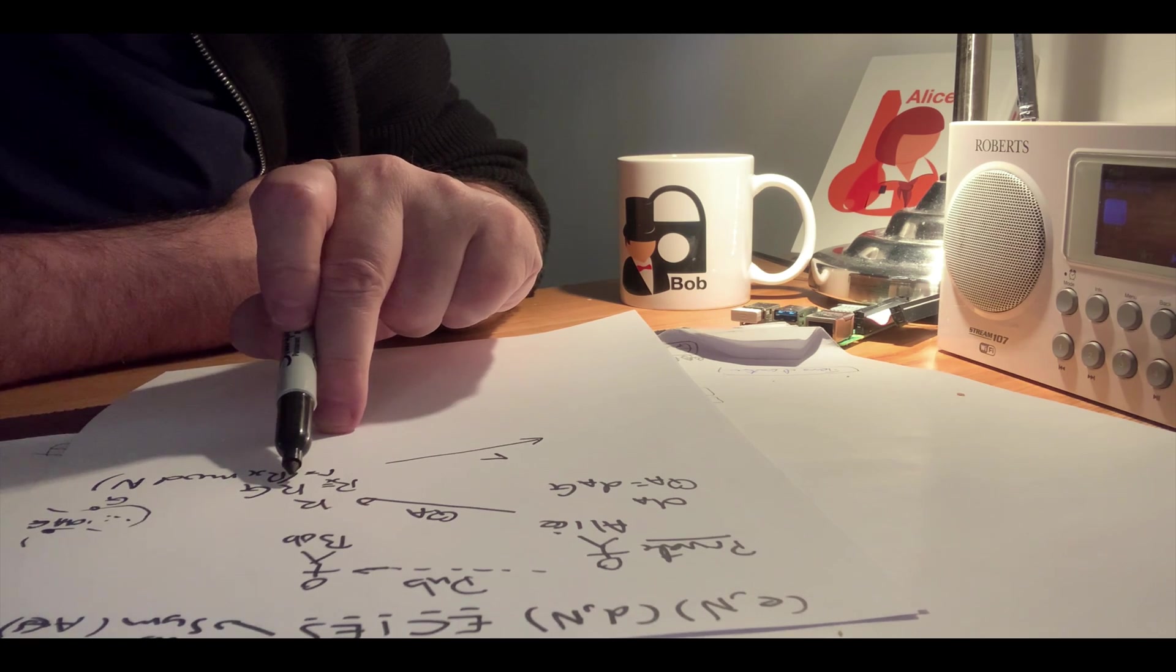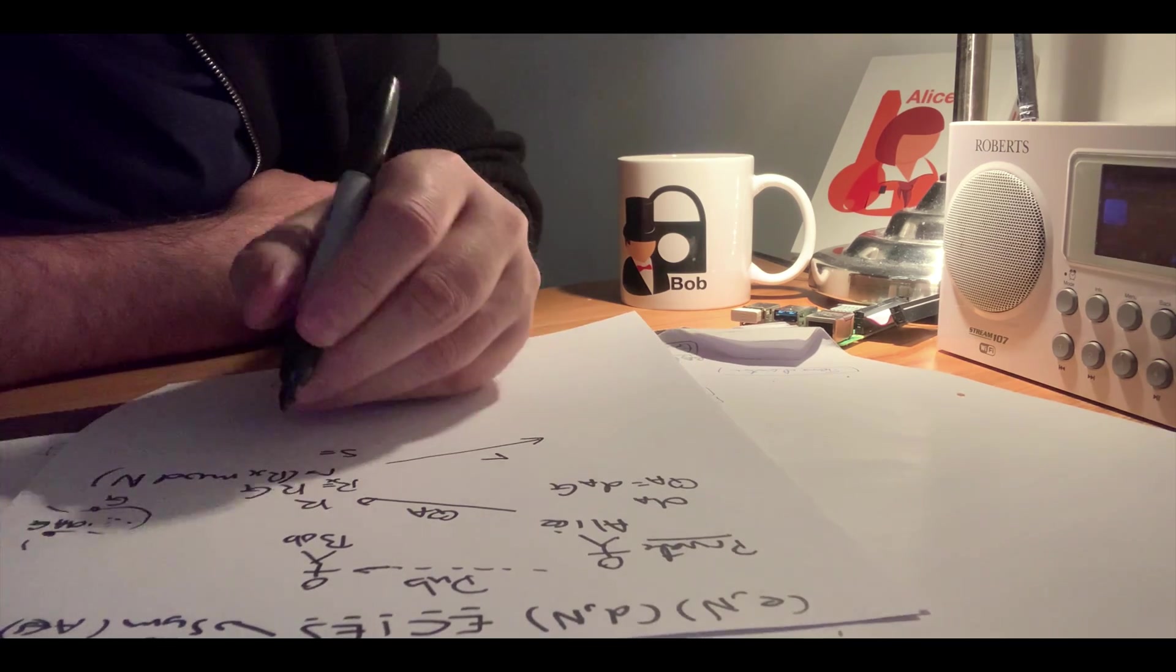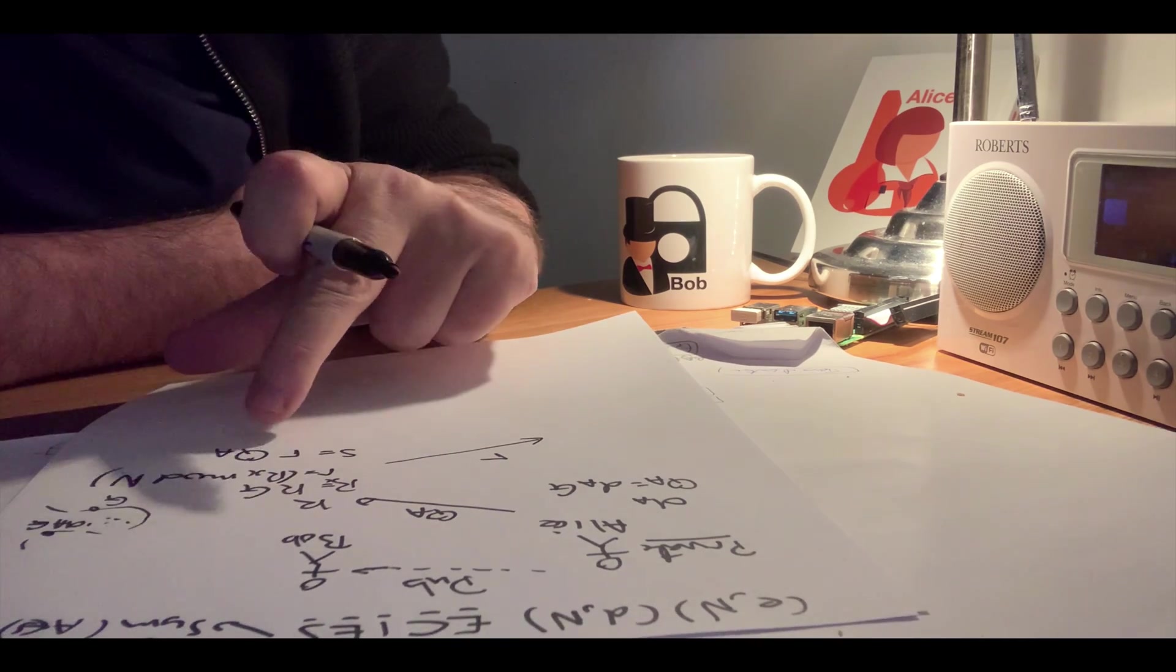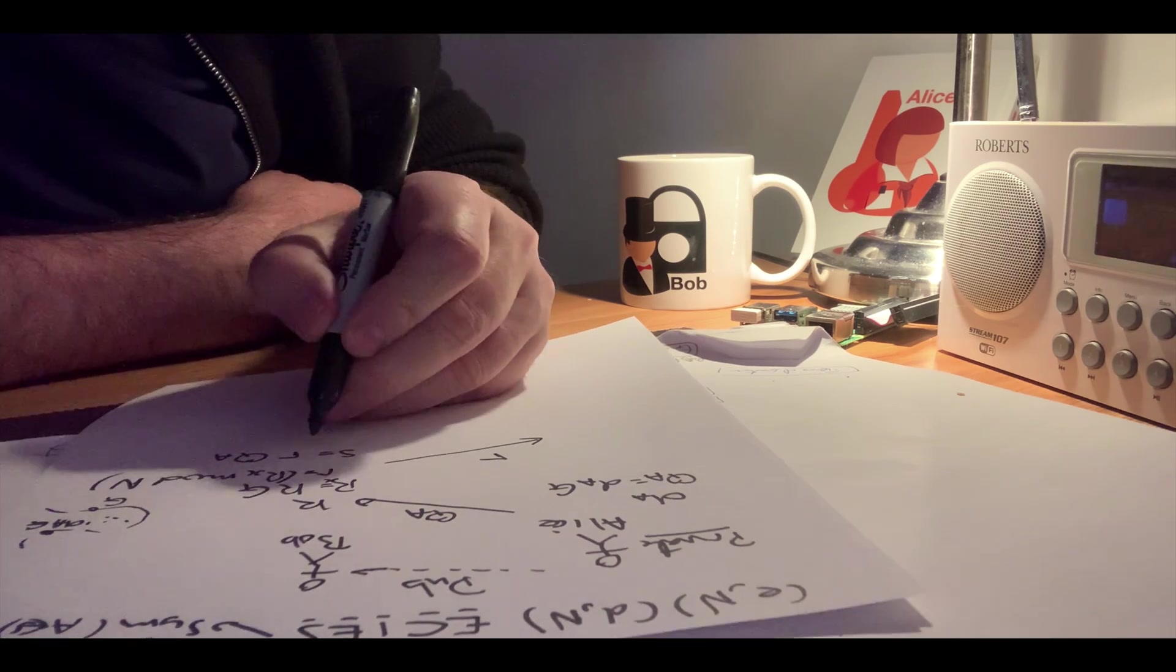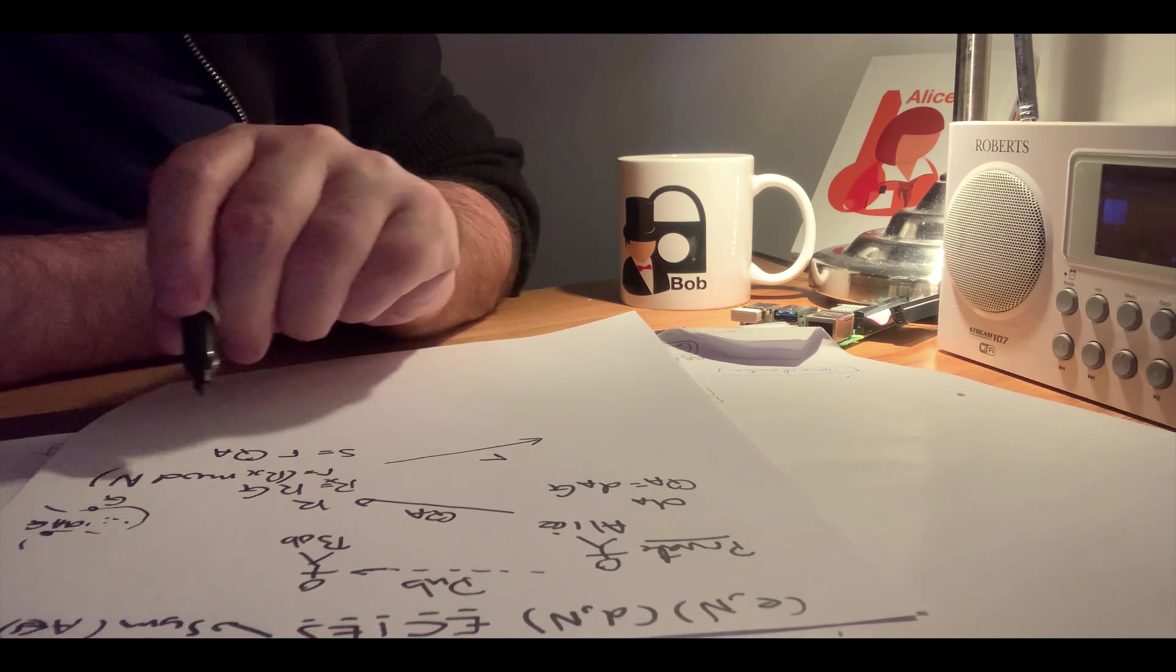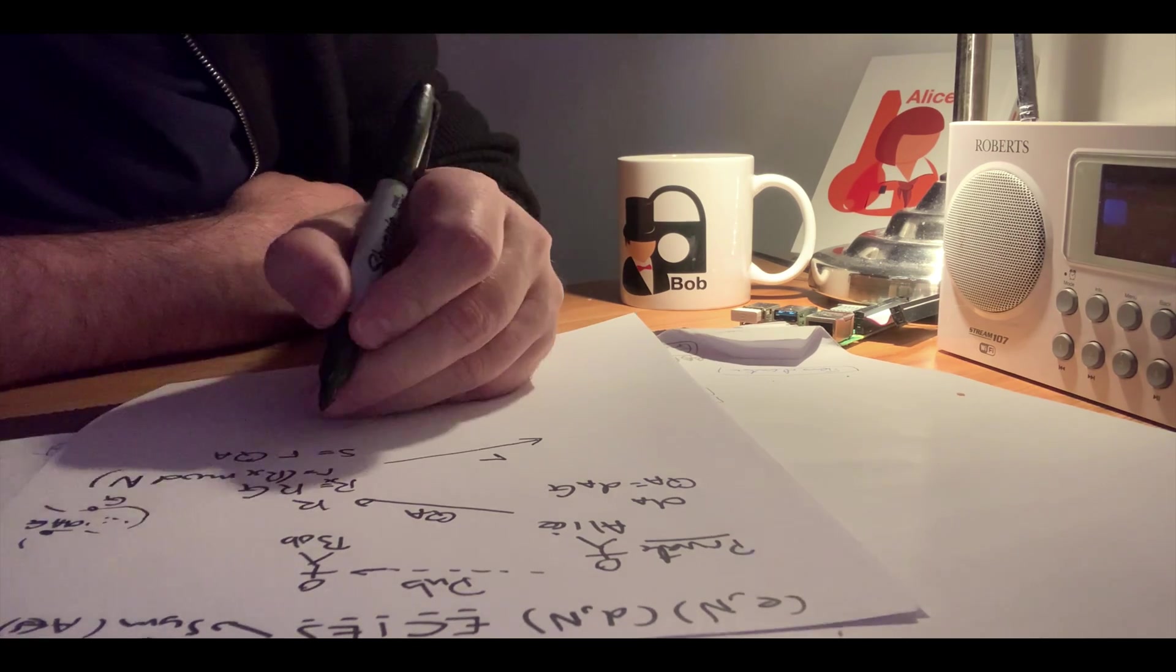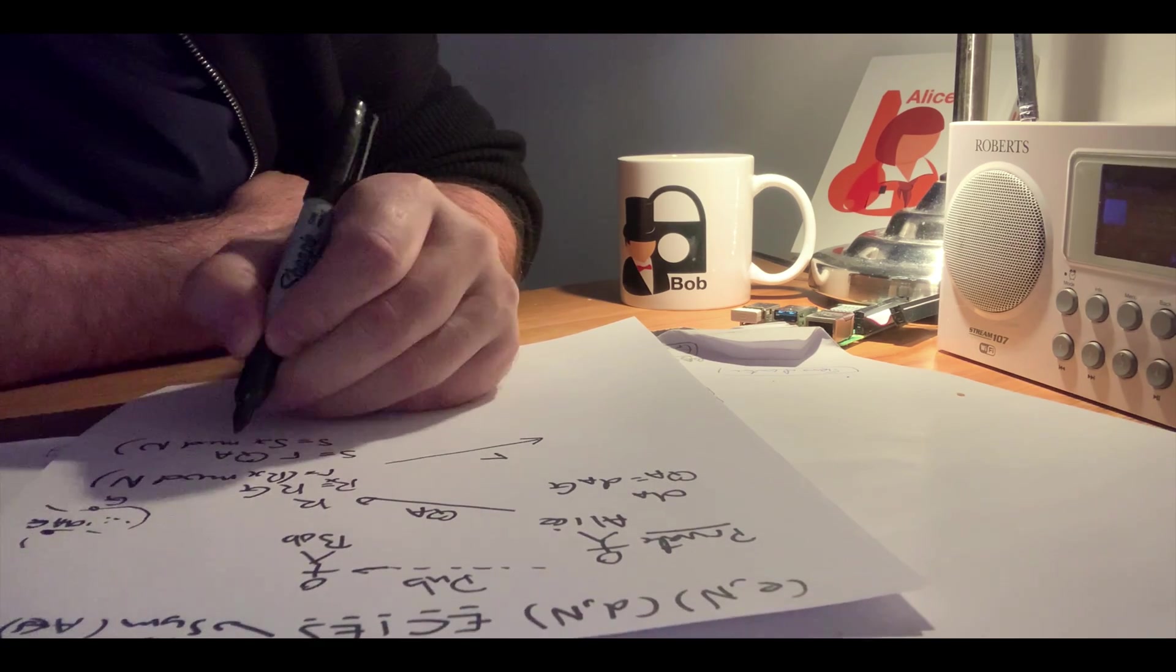Now we will compute another point S, and we'll take the value here and Alice's public key and calculate a new point. Then we'll take the qa value, the public key, to give a new point in the curve. Then we'll take that x value and we'll do another mod n, so we end up with a scalar value here for S.